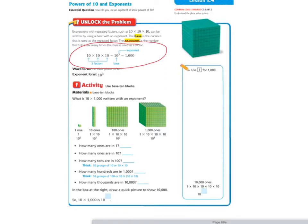Let's fill in these answers. How many ones are in 1? That's 1. How many ones are in 10? There are 10 ones in 10. How many 10s are in 100? There are 10 tens in 100 — it's 10 groups of 10, or 10 times 10. How many hundreds are in 1,000? That is also 10, because 10 groups of 100 equals 10 times 10 times 10. How many thousands are in 10,000? That is also 10.